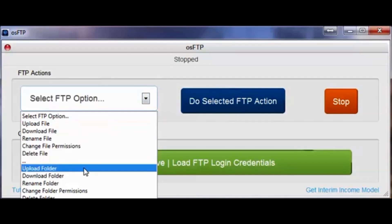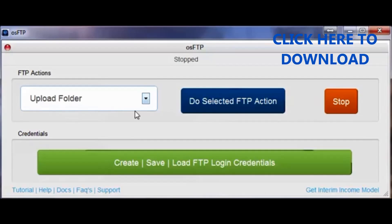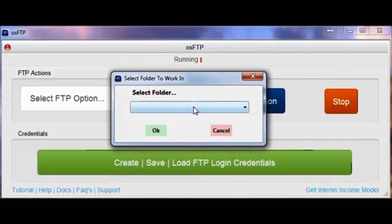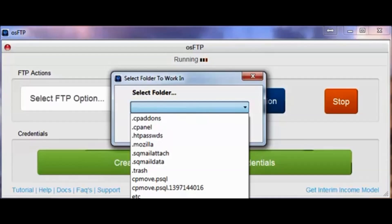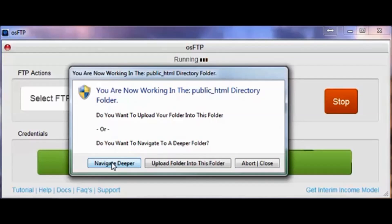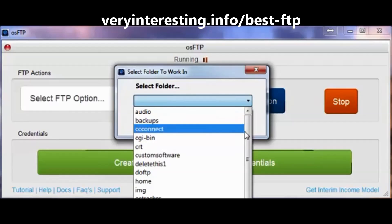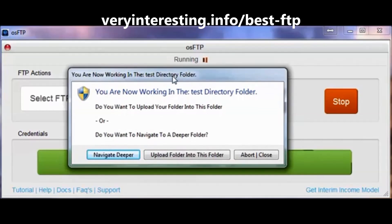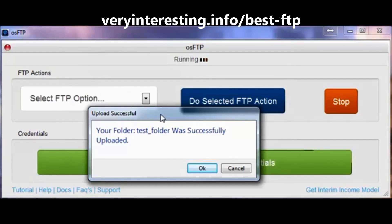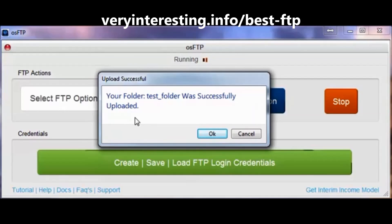You can do this exact same thing if you're uploading an entire folder. You select that you want to upload the folder, tell it which folder you want to upload, and tell it where you want to upload it. My main server contents are in public HTML, so I go in there and navigate deeper because I want to put this new folder into my test folder. Once I have my test folder directory loaded, I tell it yes, this is where I want to upload this folder — and it was uploaded successfully. When it uploads, whether it's a file or a folder, it will go back and check to verify that it's on your server and give you a confirmation message.